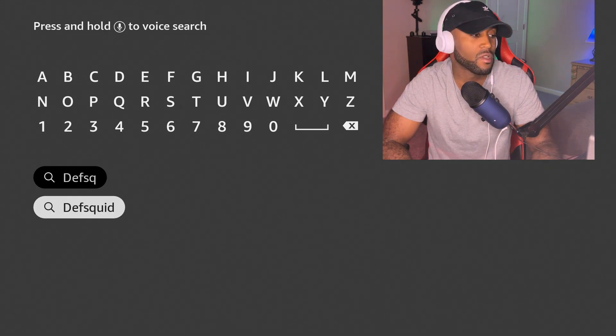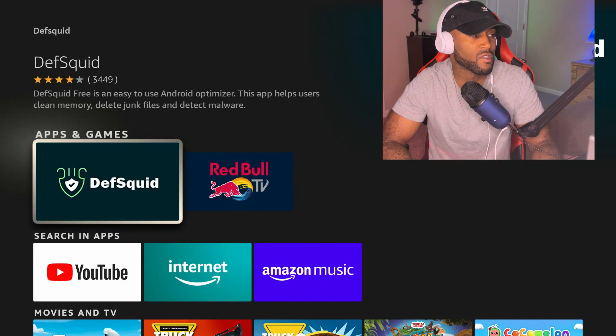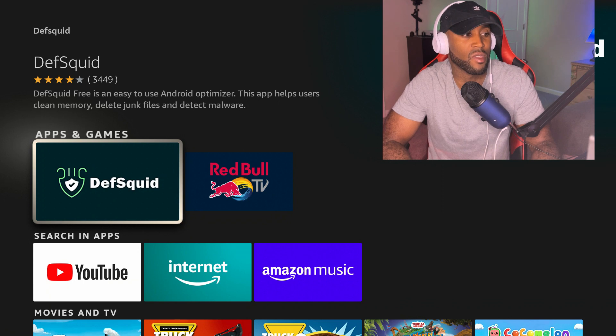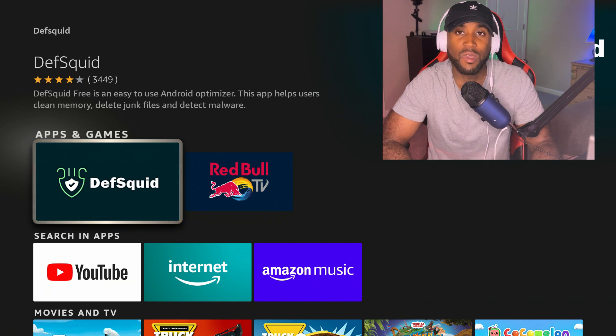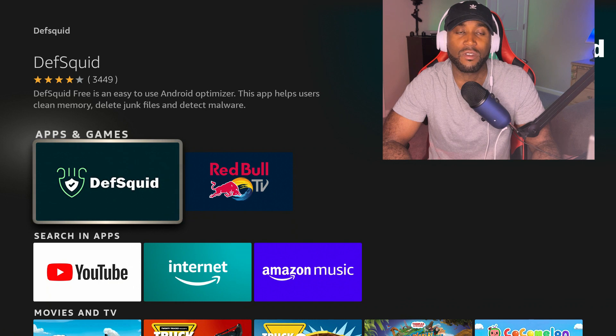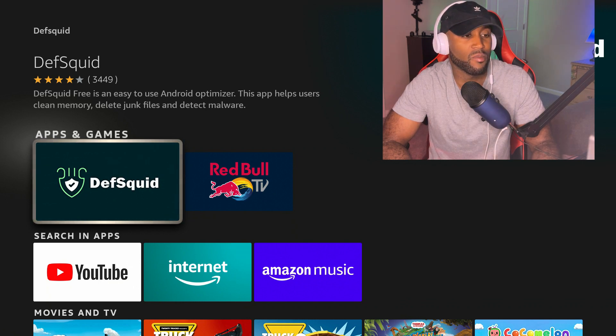Click on that first search result. This is the app here, it says DefSquid, free and easy to use Android optimizer to help users clear memory and junk files and detect malware. You can do all of that with this app. Let's go and open it up and download it if you don't already have this.